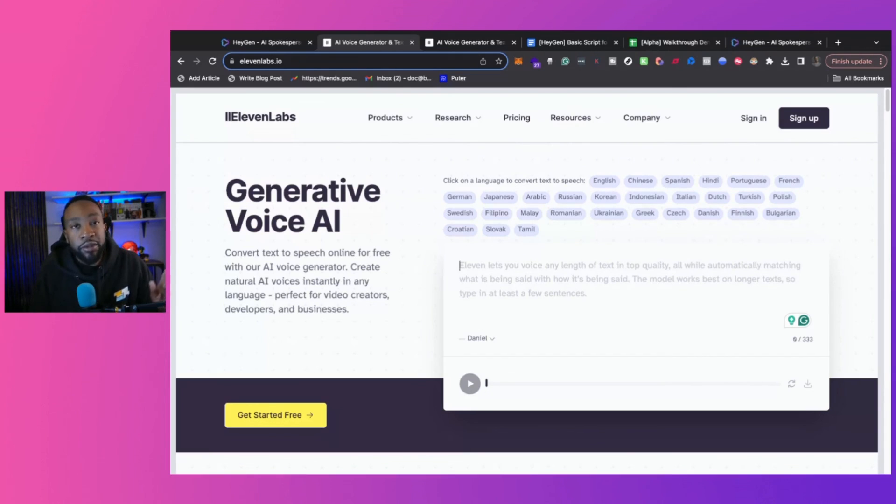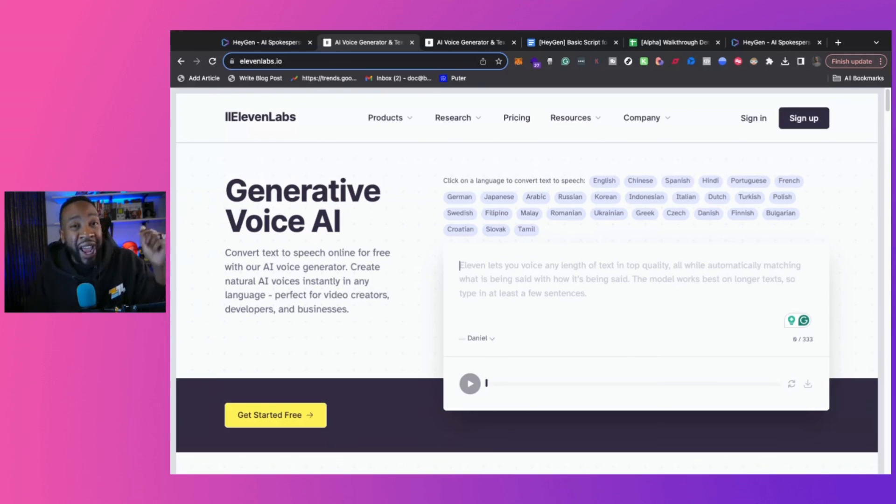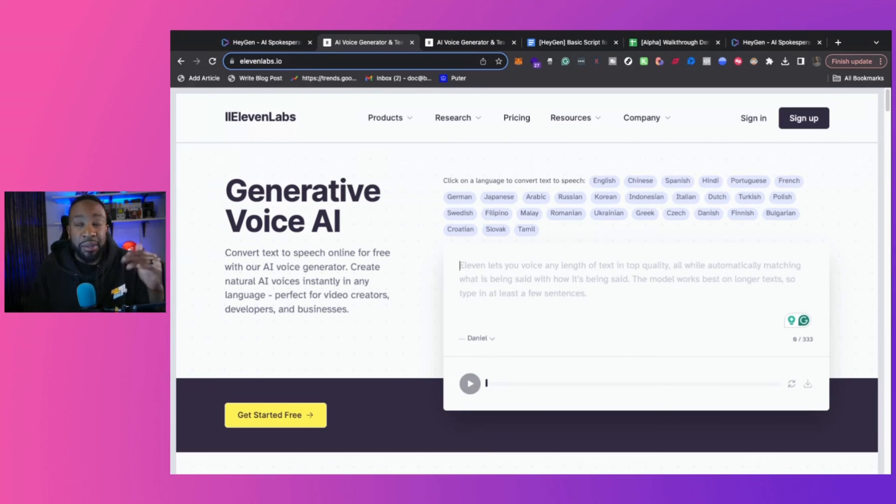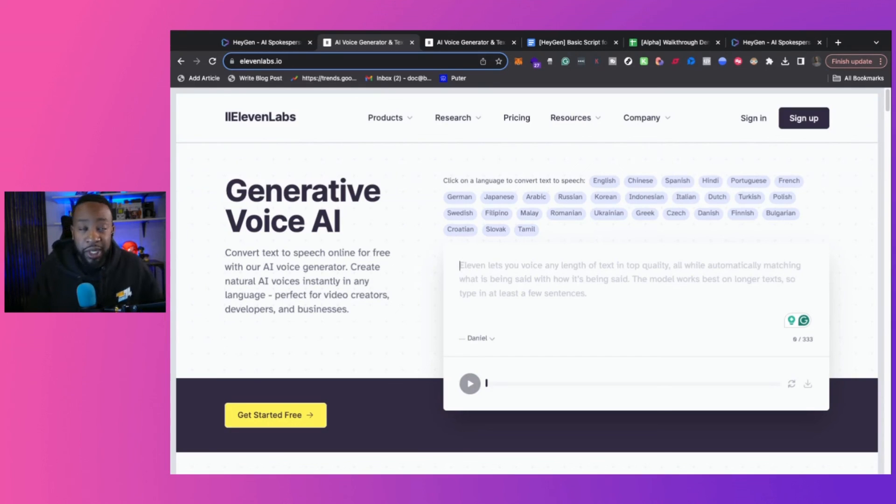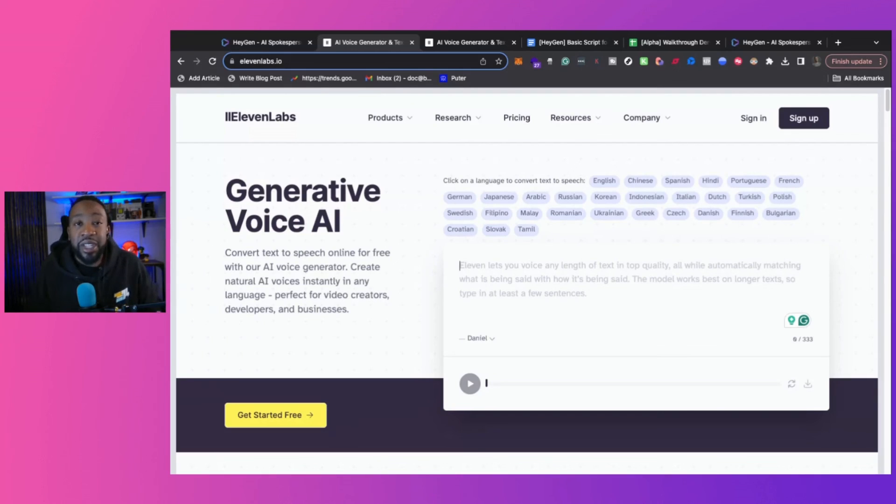Remember, if you want to see this step-by-step and how to use HeyGen and Eleven Labs, we did over an hour breaking down how to use this and the behind the scenes just to show you what we did at the beginning of the video and how you can do this for your own content coming soon. I'll see you in the next video.